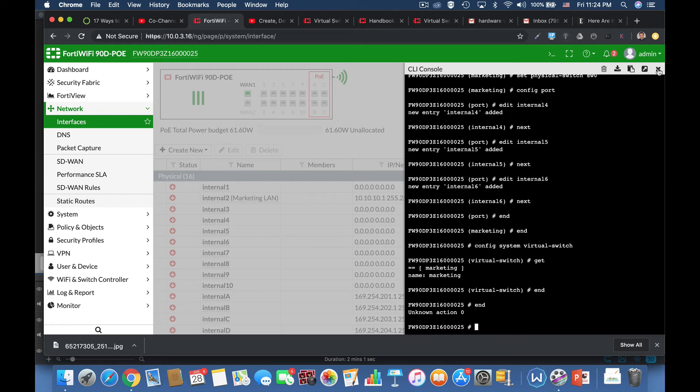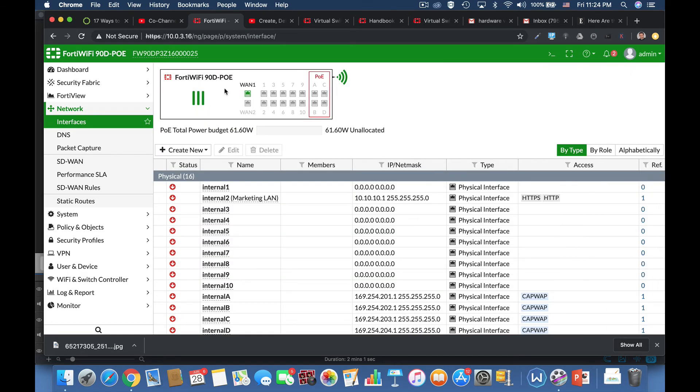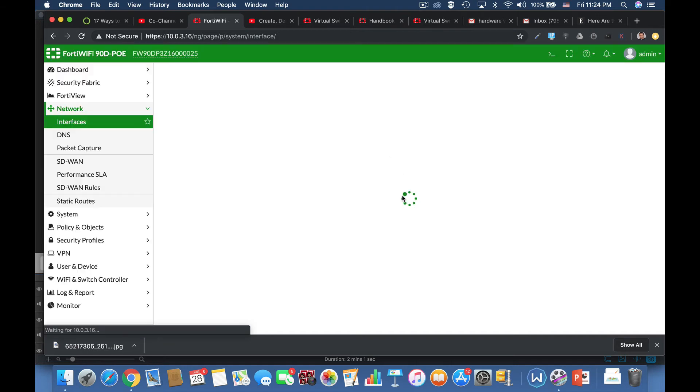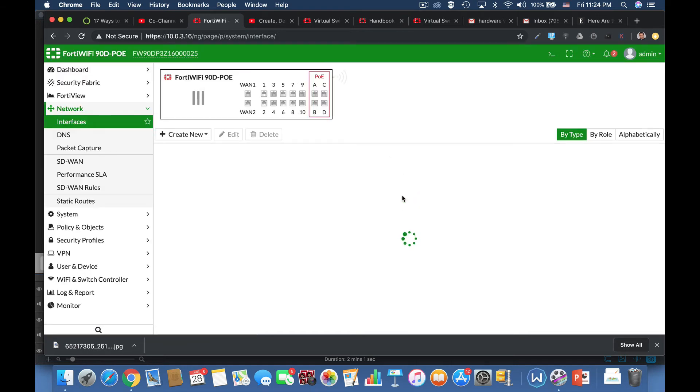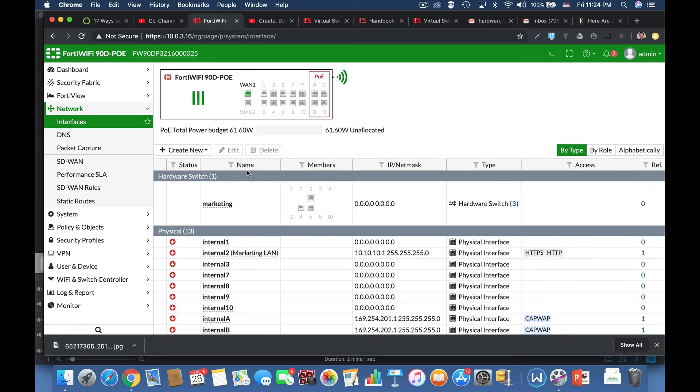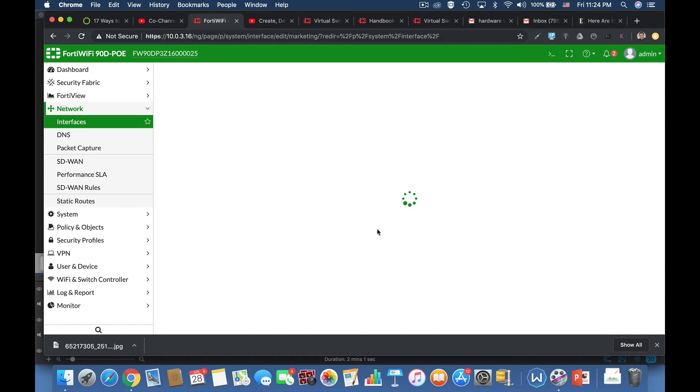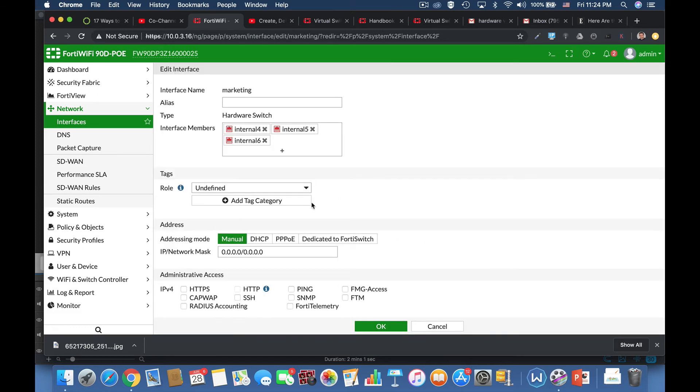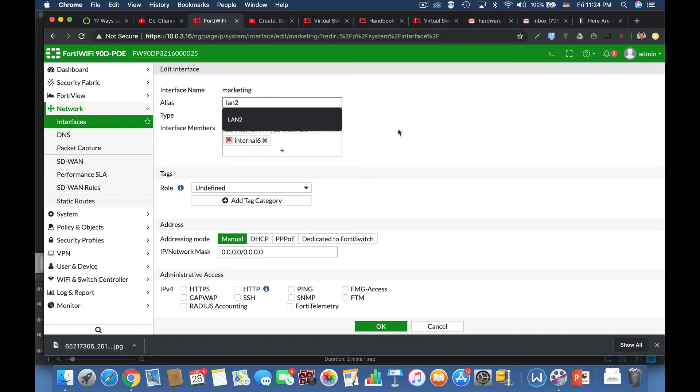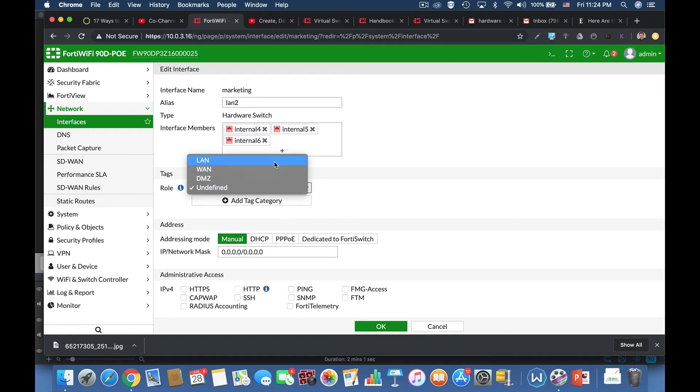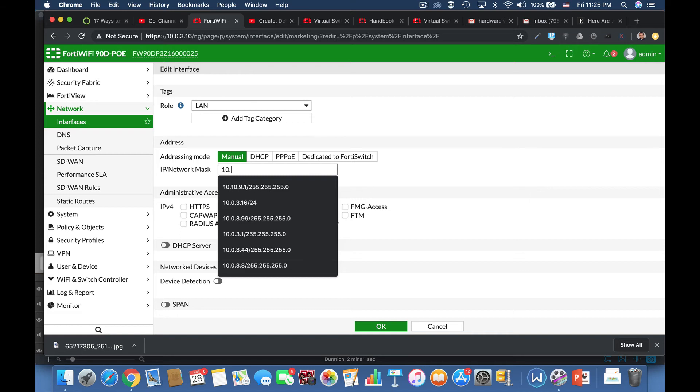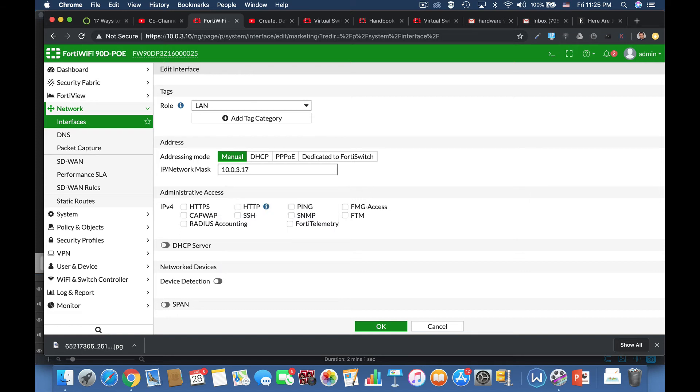Alright, now let's refresh our interface pane to see our new virtual switch. And there it is. Now, if we will head over to our setting page of that switch, we can configure its IP address, its management. Let's use LAN 2 as our alias. And let's get him an IP address.